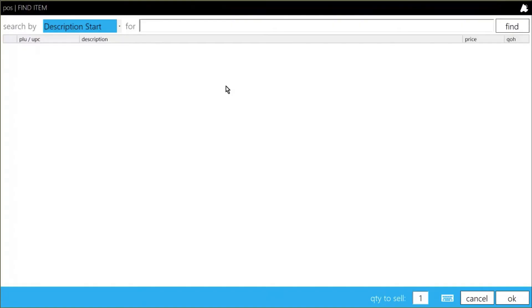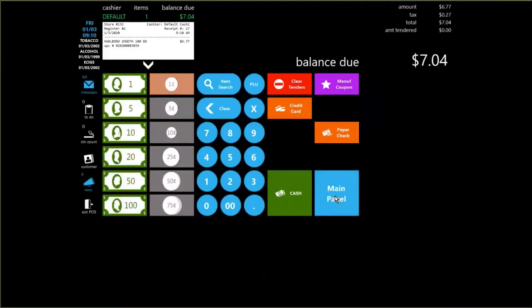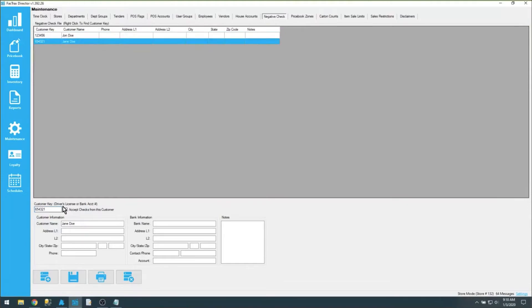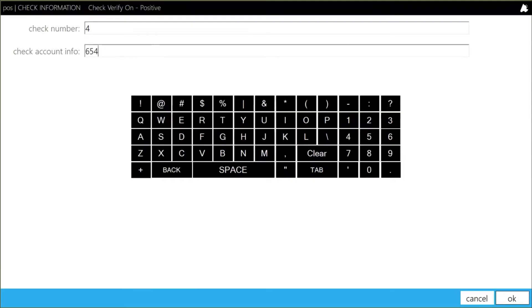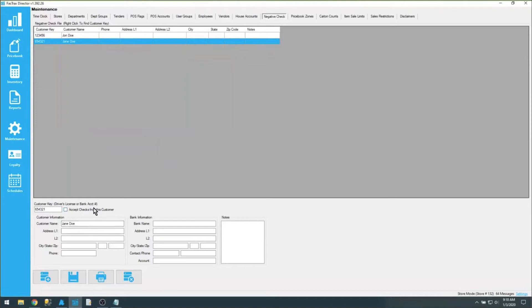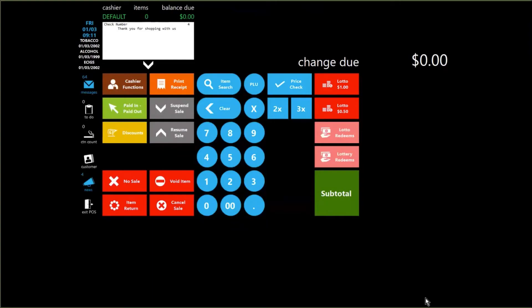Now if I do the same thing with Jane Doe, whose account is marked to not accept checks, I'm going to get a message saying I can't accept a check from Jane. Her key is 654321, so I enter that in, choose OK, and I get an account on hold message because the accept checks checkbox is not checked. I can have a manager override — since I'm logged in as a manager, I can choose that and continue the transaction. But without a manager override code, I'd have to cancel and use cash, credit, or gift card instead.